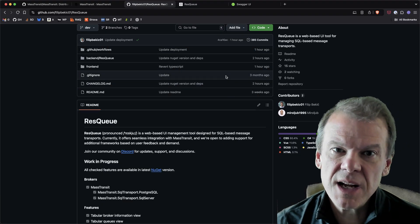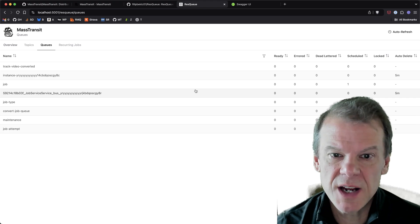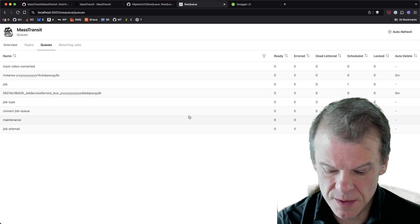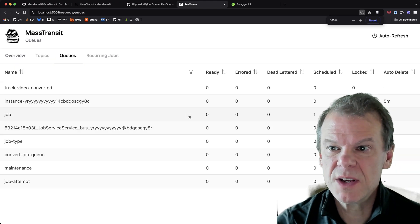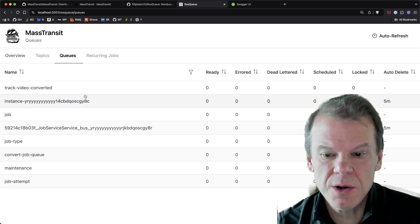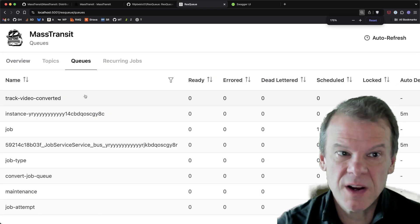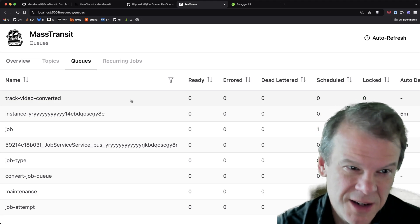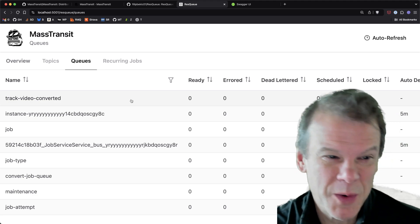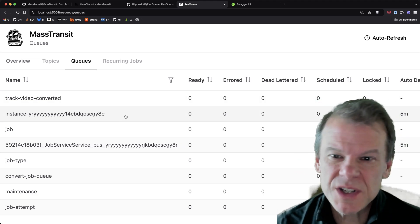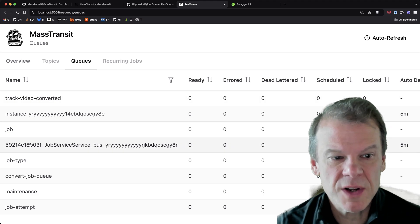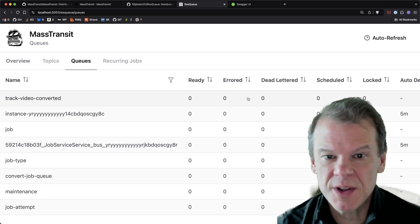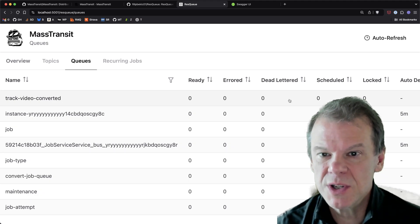And what that gets you is this dashboard, which gives us a view into the queues that we have configured. Now, I wish it had a dark mode. That would be awesome, but we don't get that today. So, hey, you know, they do accept pull requests. But you can see, I have the job consumer sample running here. You can see there's a number of different queues that have been created for the different consumers.